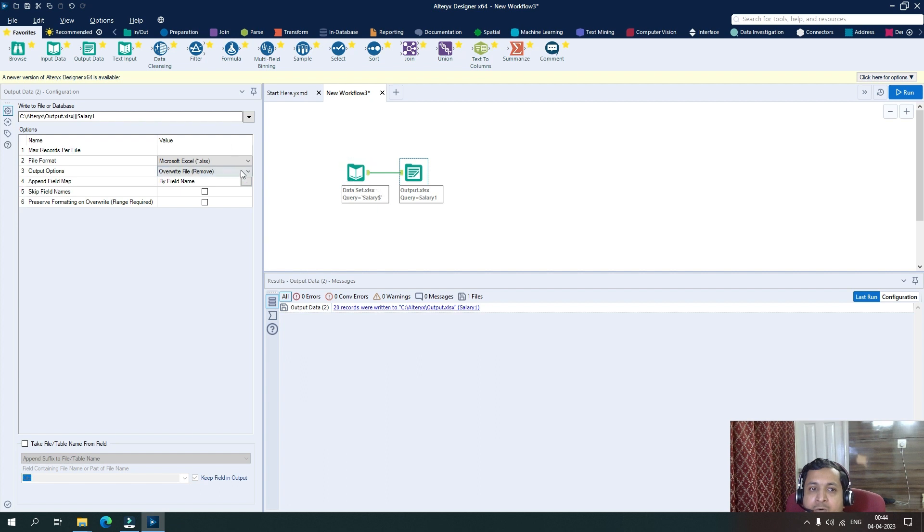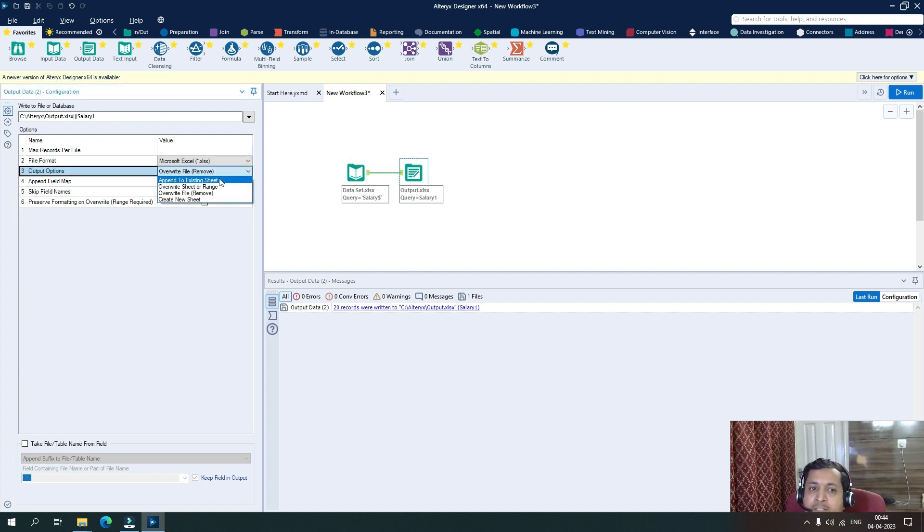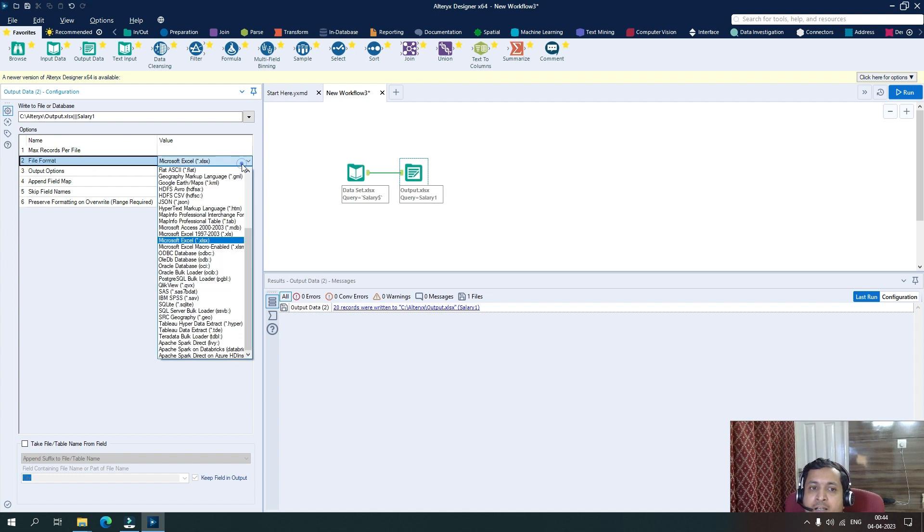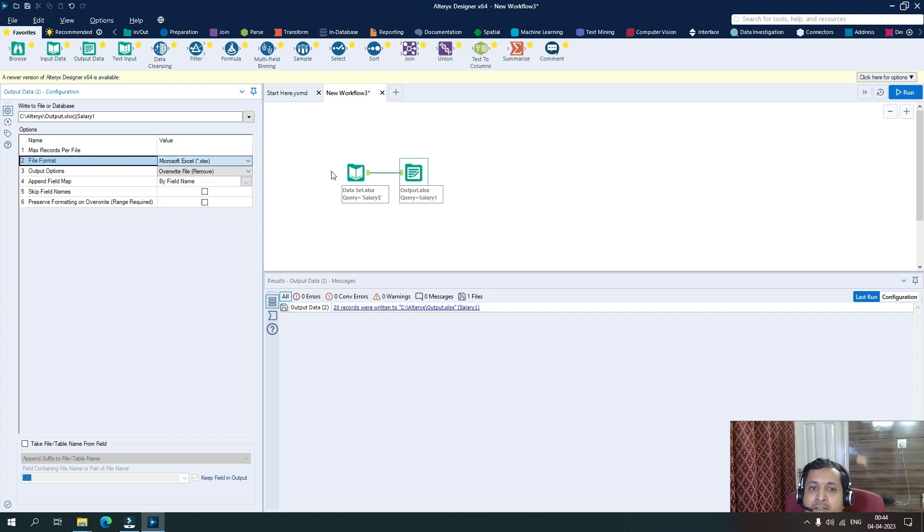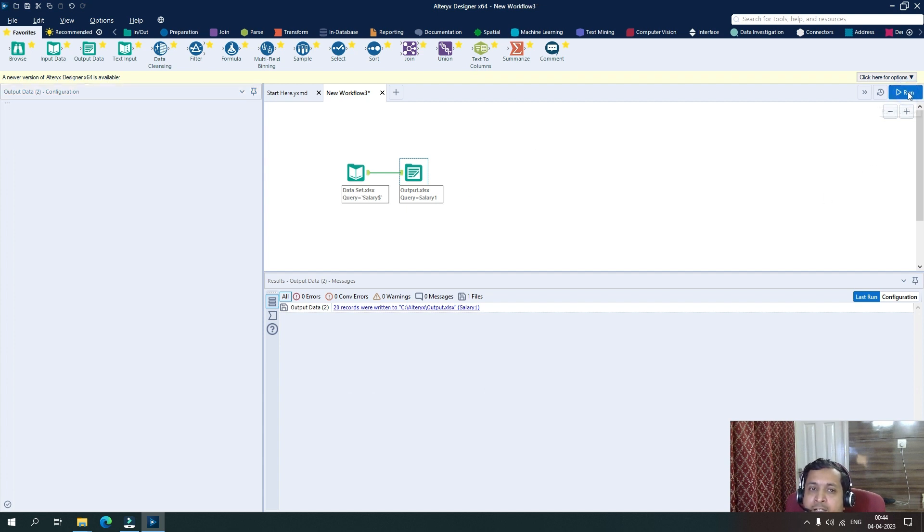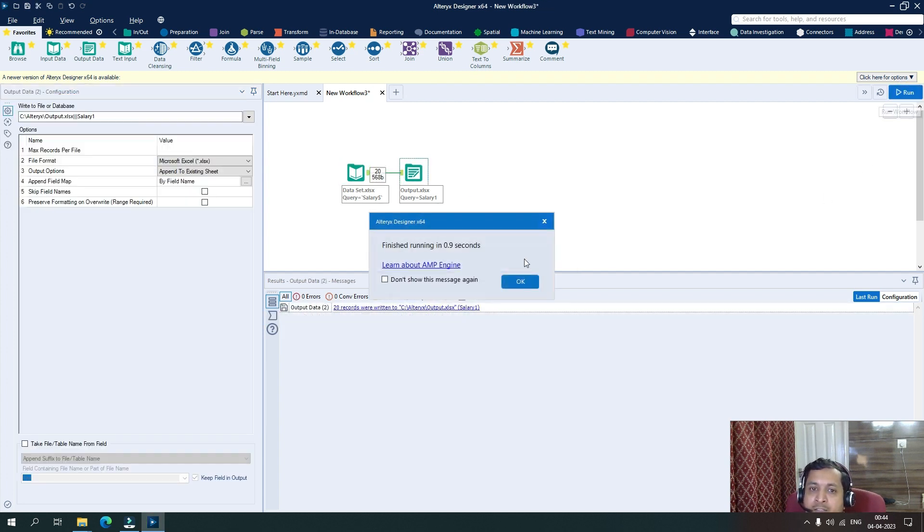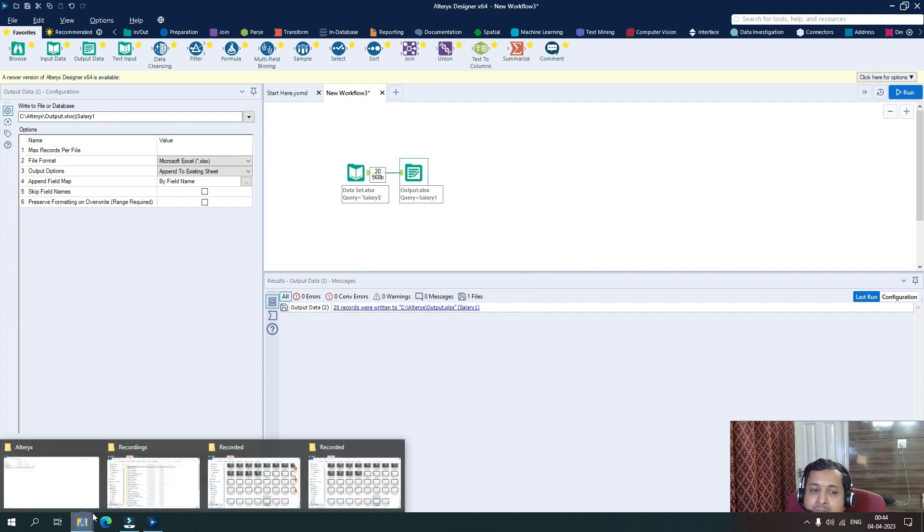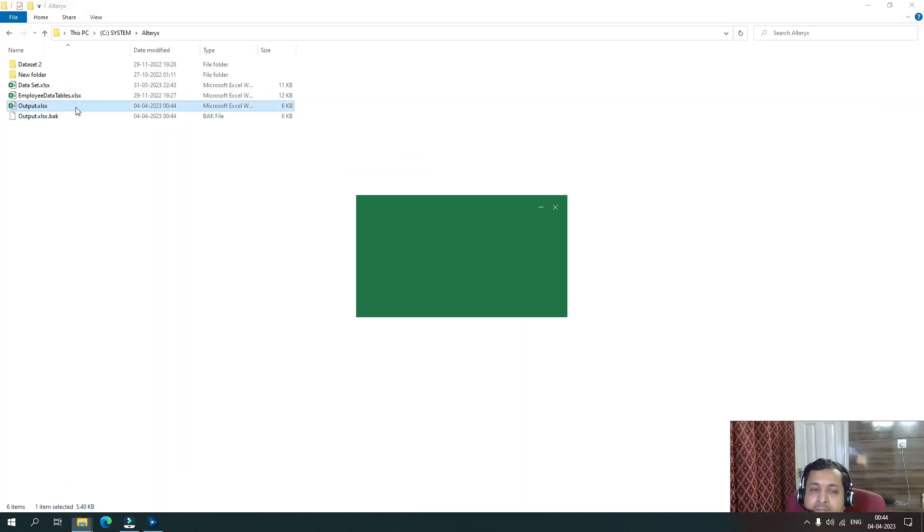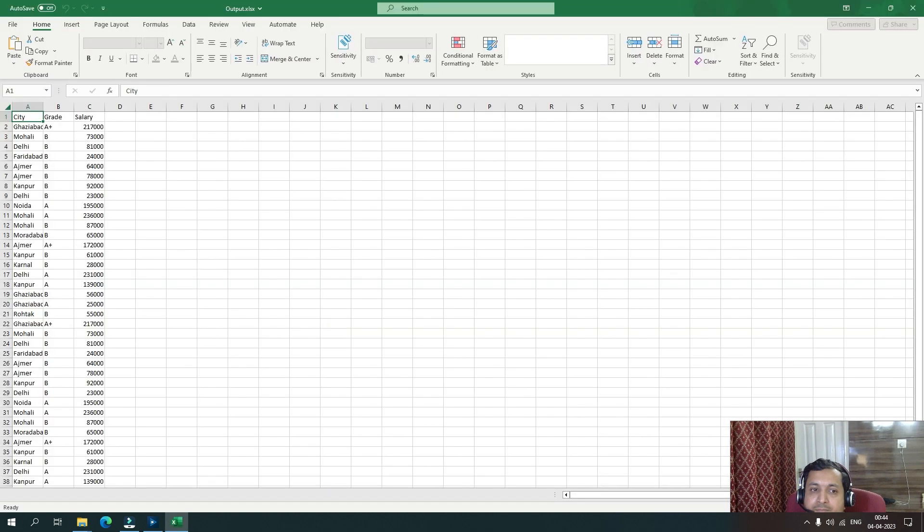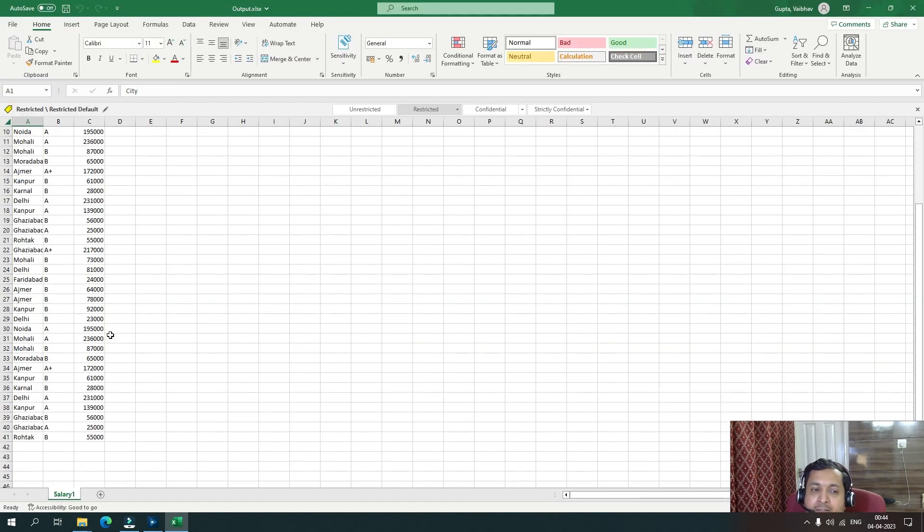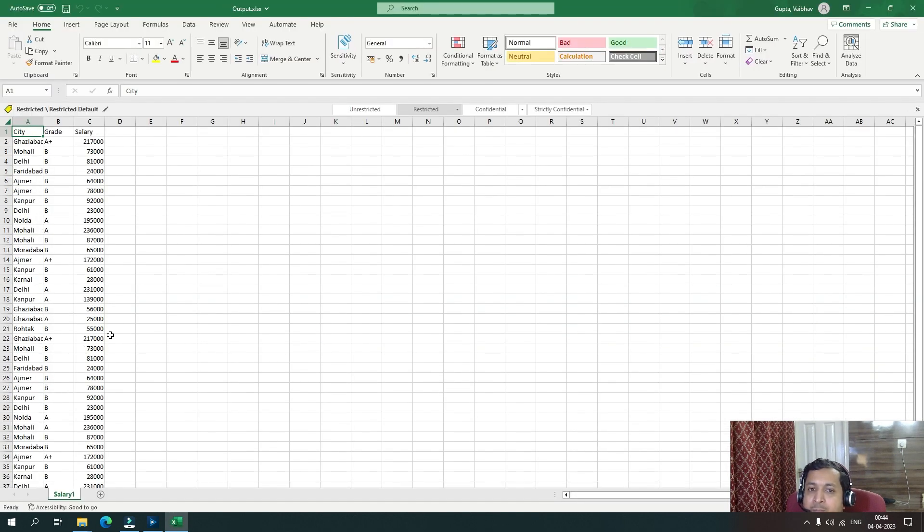Now we have another option where we say append to existing sheet. So now let's say I want to append the data in the same sheet. So I will click here append to existing sheet. So again, my data this time will be doubled in the sheet. So let's go and check. You see the data has been doubled here because I have appended the data to the same sheet with the same data set.